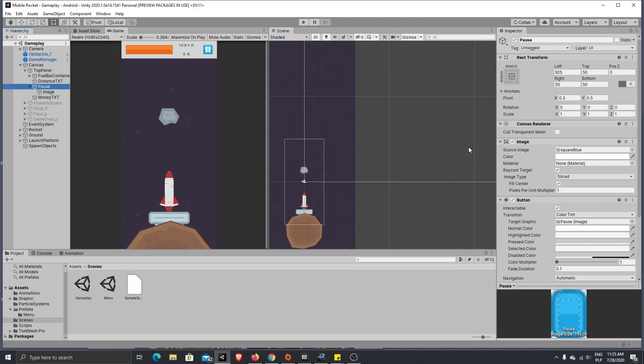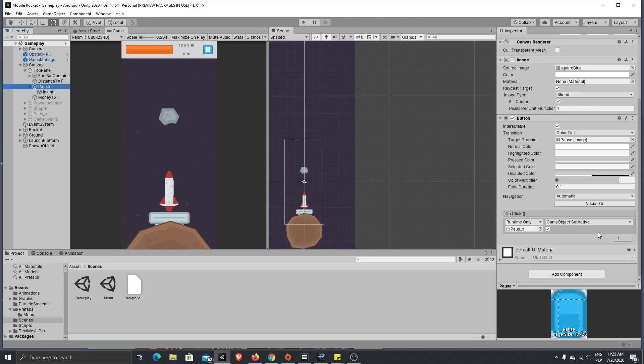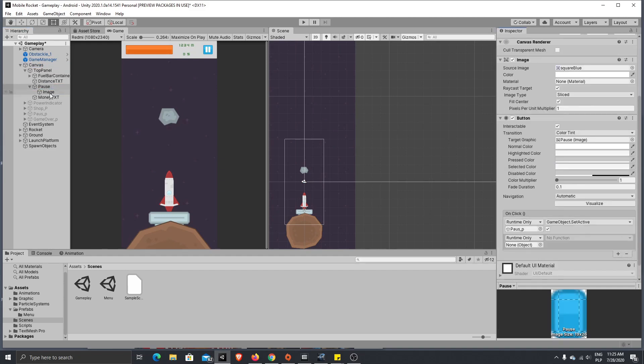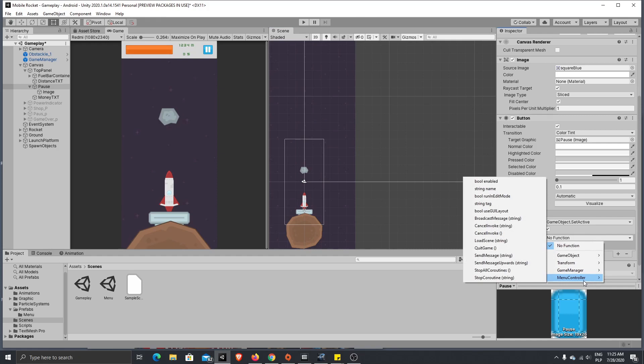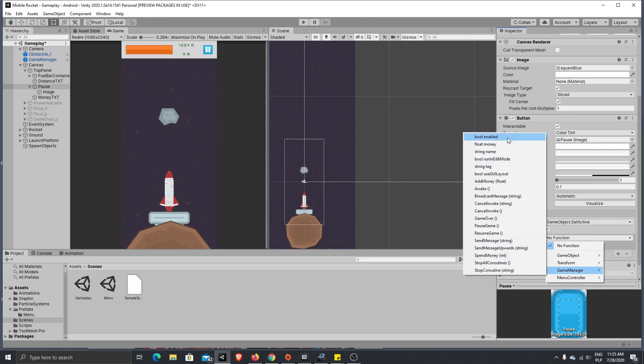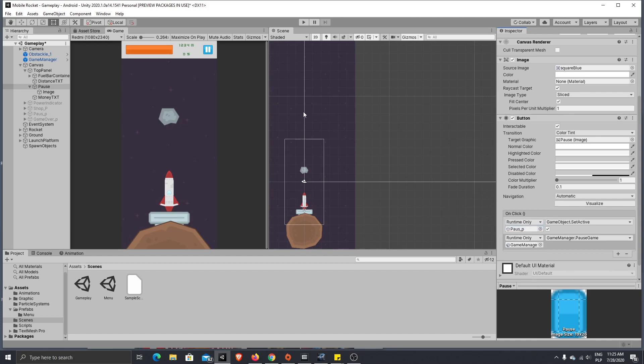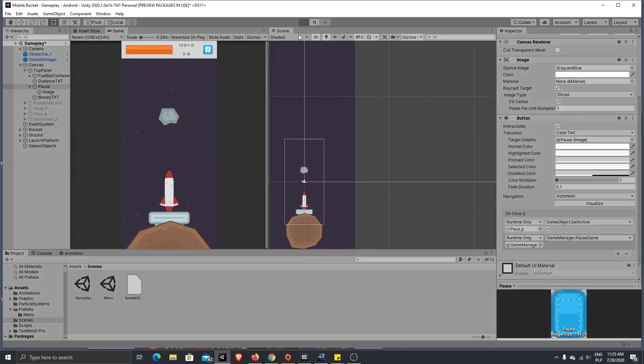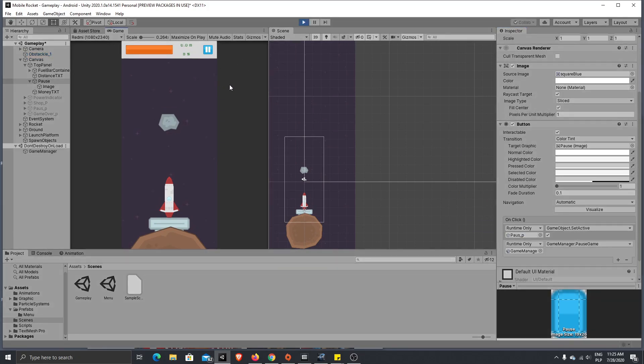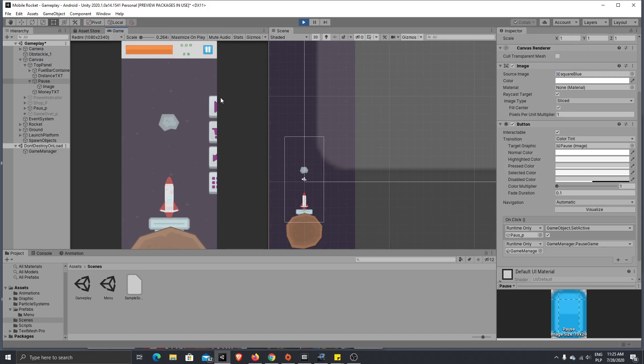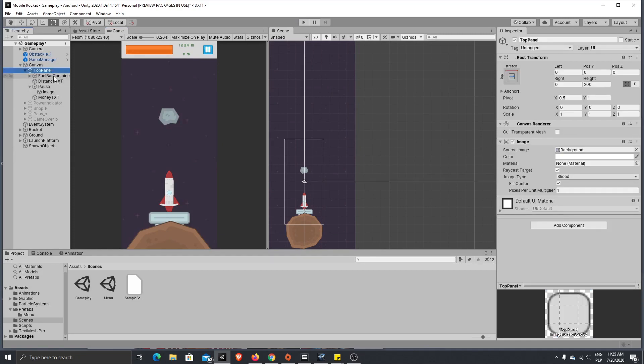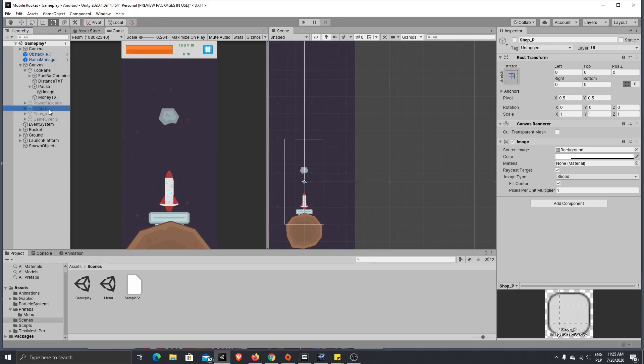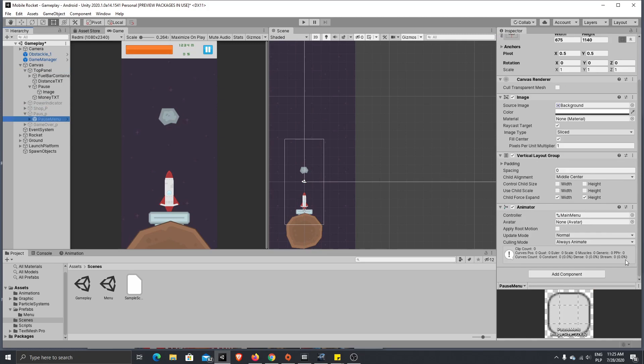And here you just need to add function from game manager which is called pause menu controller, sorry game manager, and look for the pause game. And as you remember if we press play pause animation got broken, so it's very simple to fix that. If we'll go to our pause menu and here we have our animation.